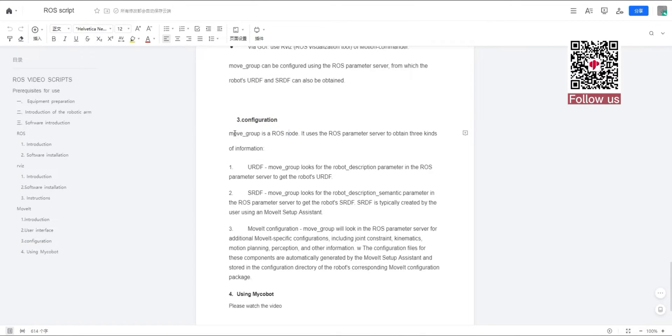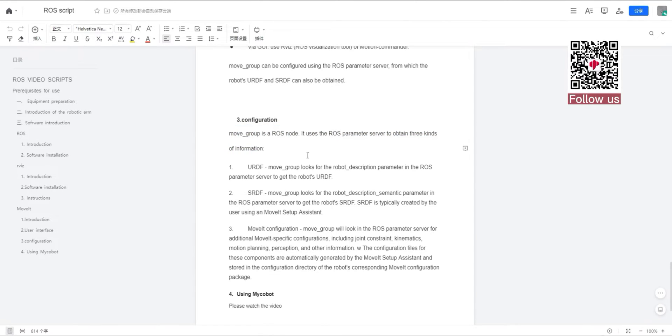Move underscore group is a ROS node. It uses the ROS parameter server to obtain three kinds of information.